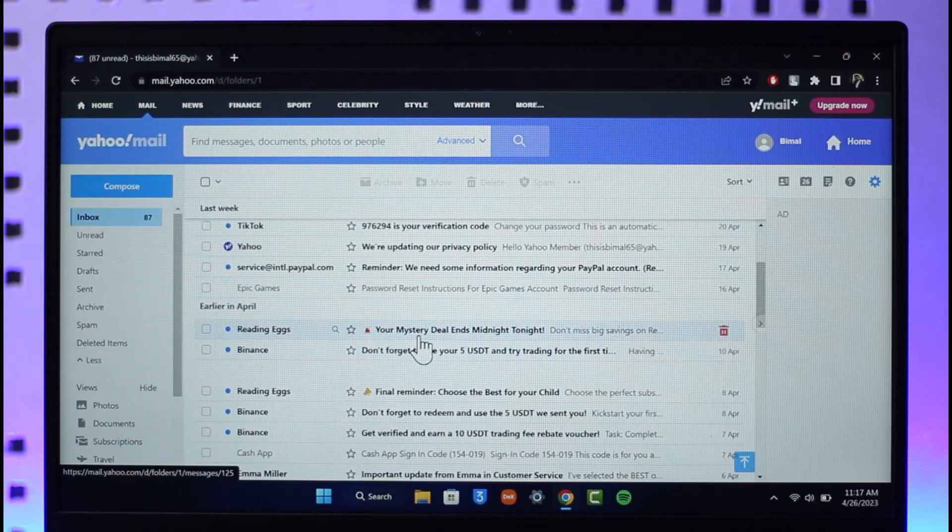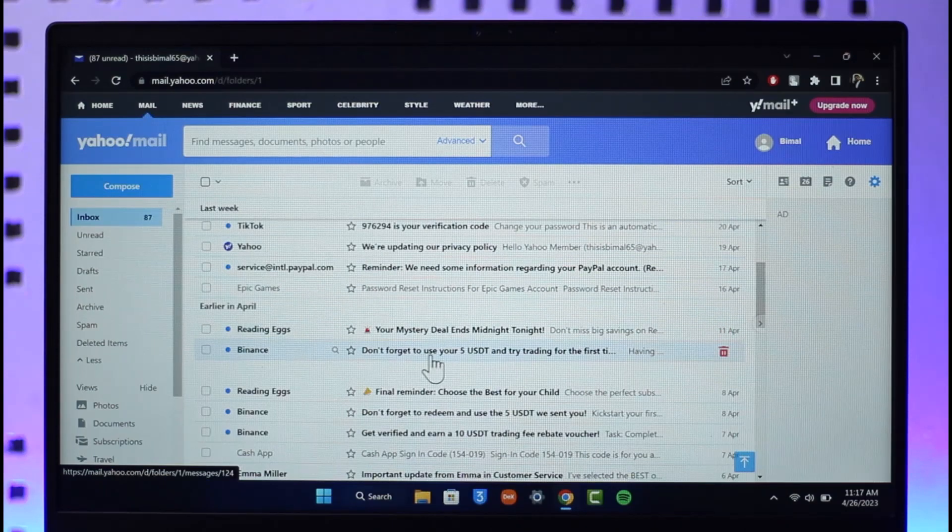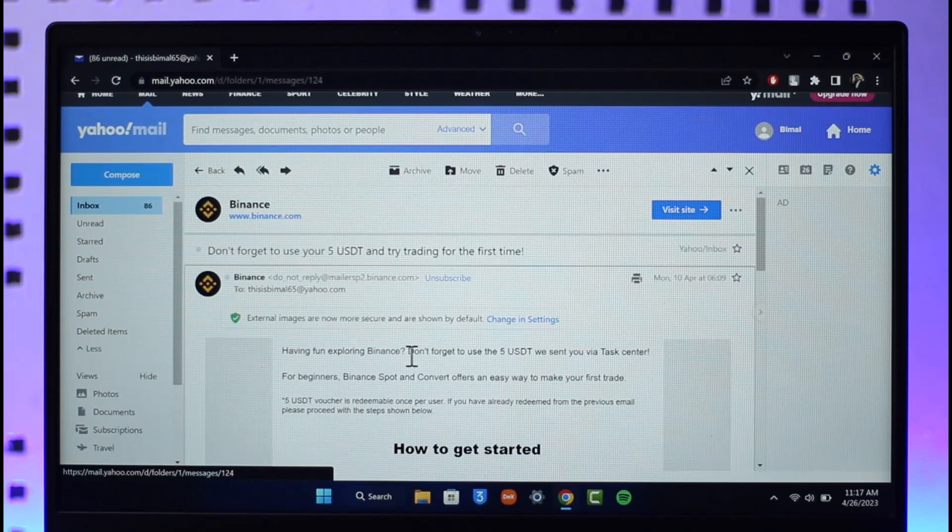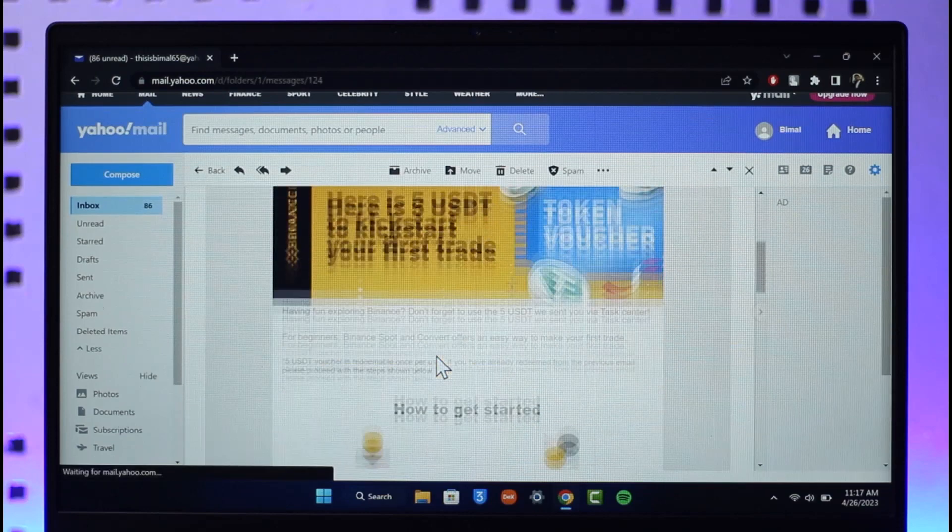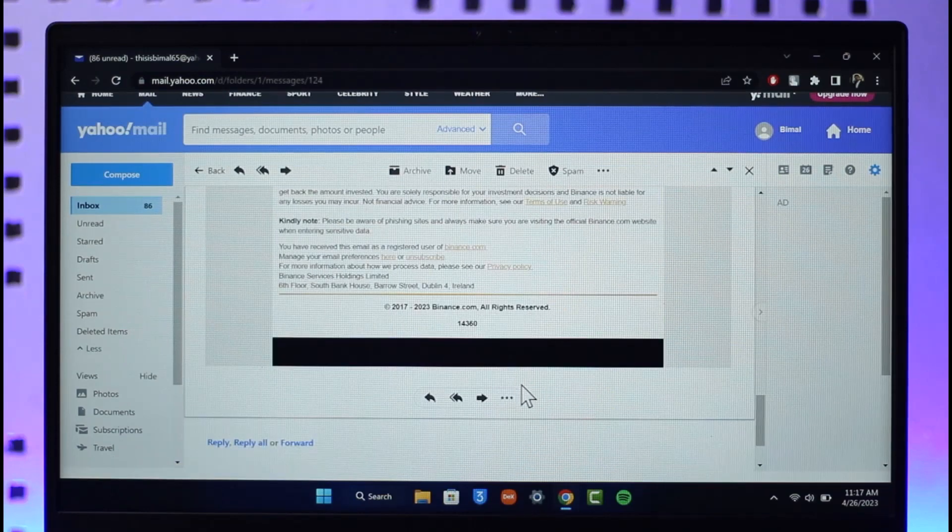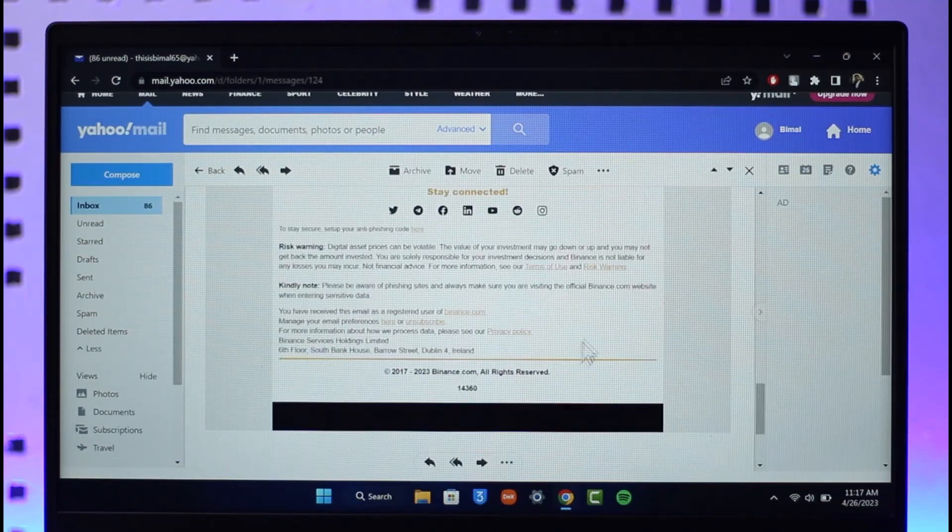You can see all of these over here. If I want to unsubscribe from Binance, I'll open the mail from Binance, I'll just scroll down until I see the unsubscribe button.